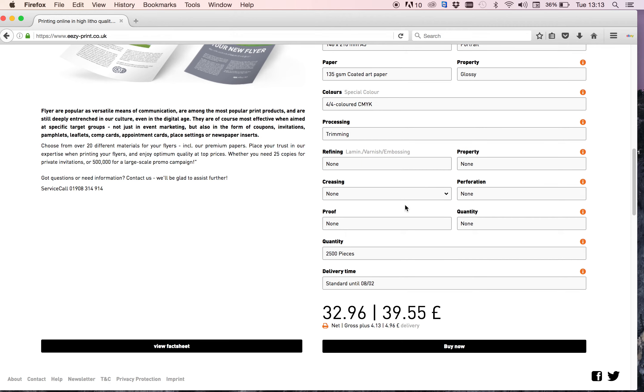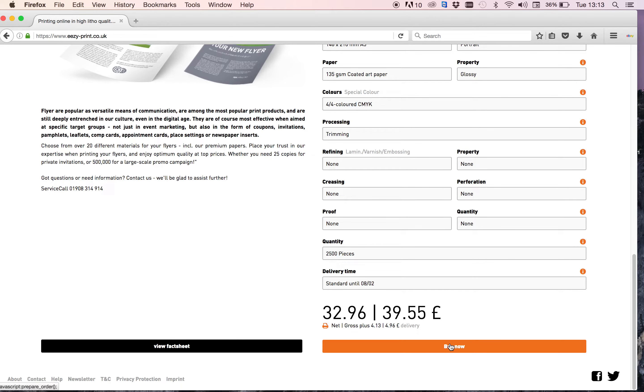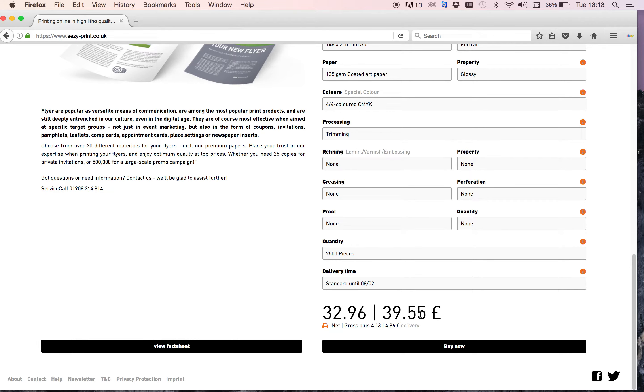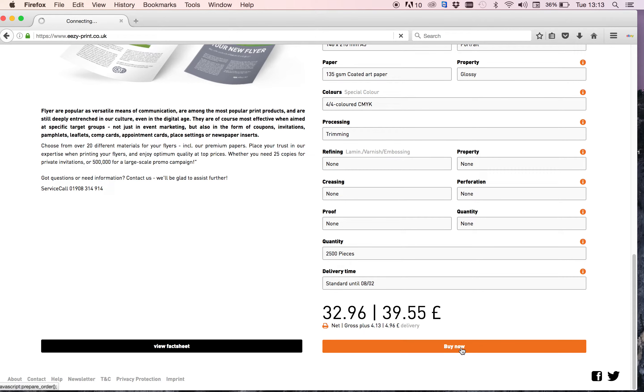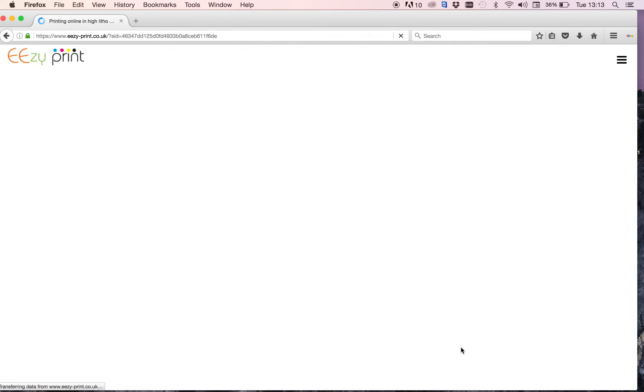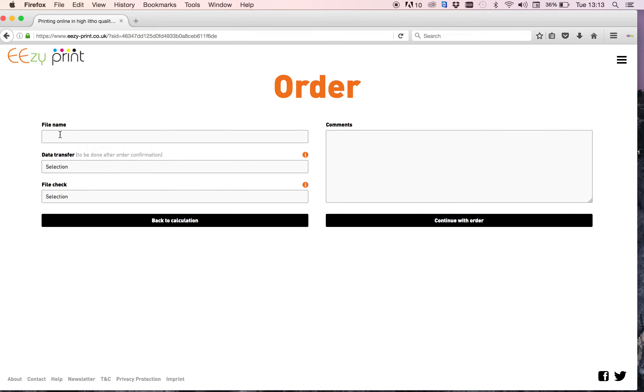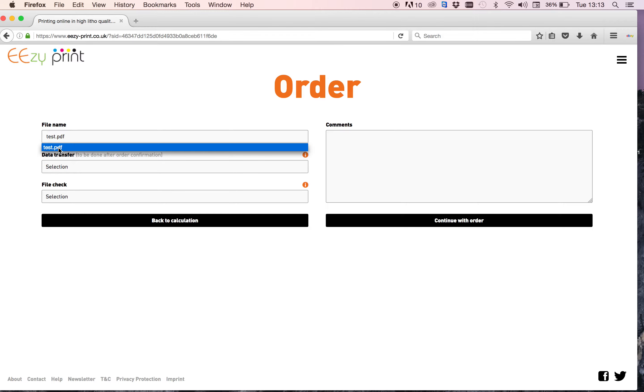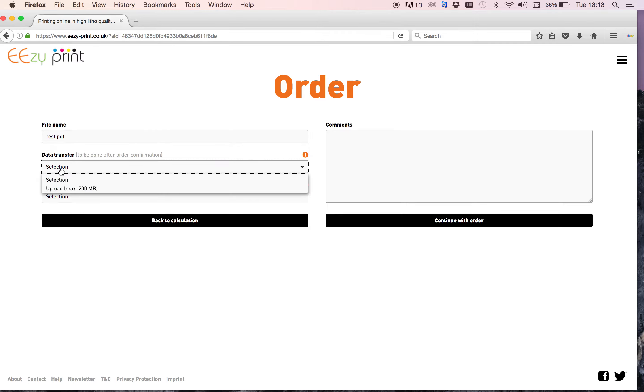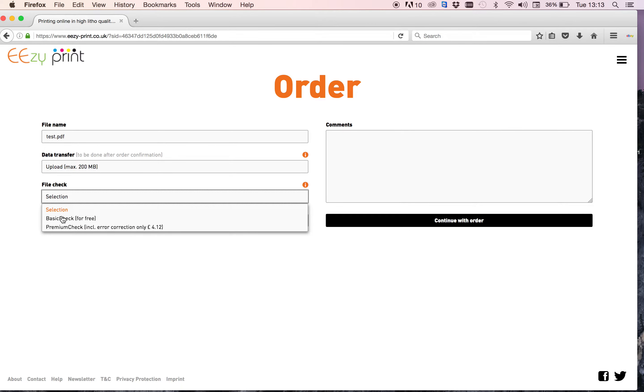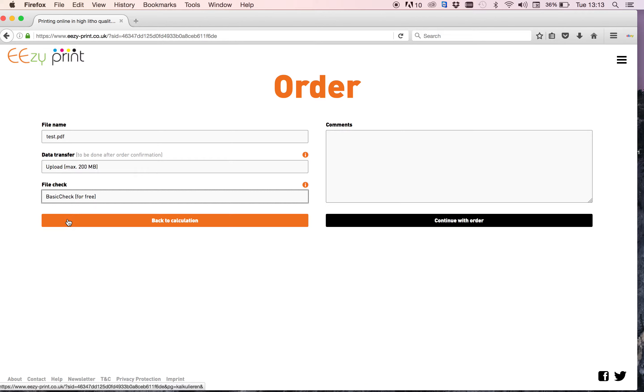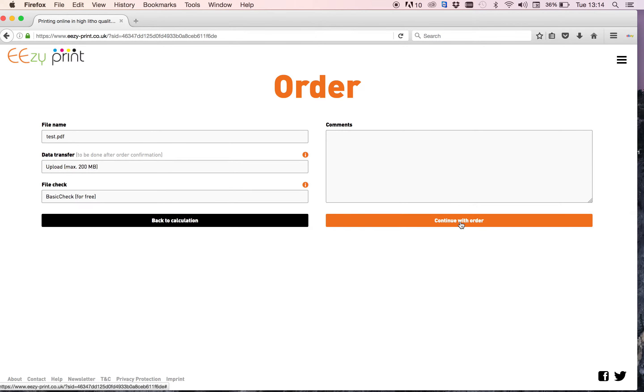So that's quite handy to read through that and make sure that your artwork is correct. You can close that. If you're happy with it, I'm going to leave it as 2,500 leaflets. We'll continue with buy now. The file name is whatever your PDF file is called. I'm just going to name mine test.pdf, and the data transfer upload and basic check for free. It's always handy to have that, and then continue with order.